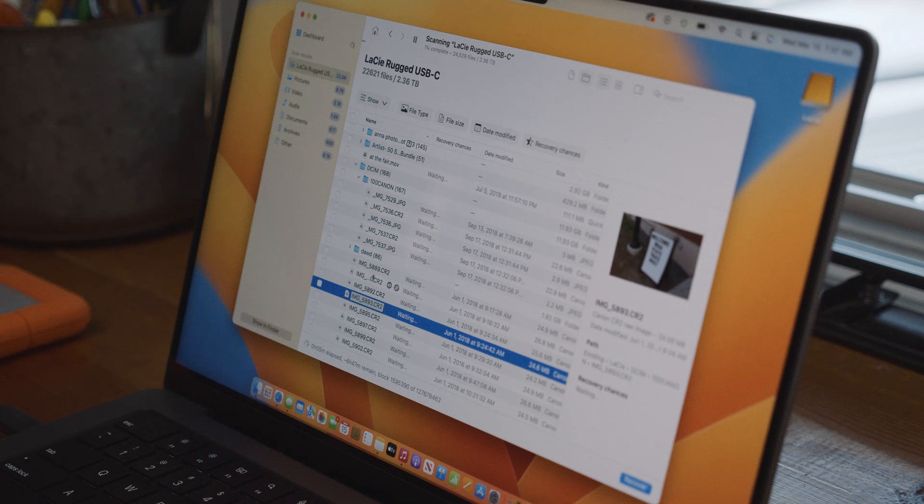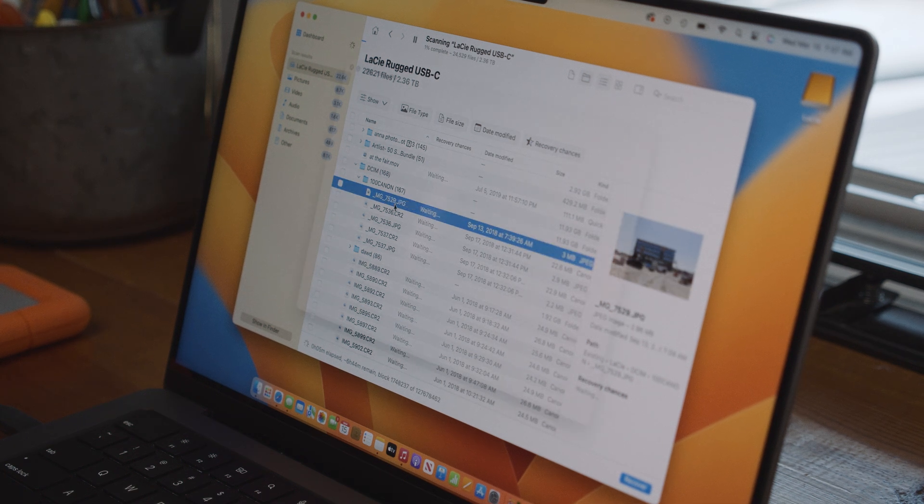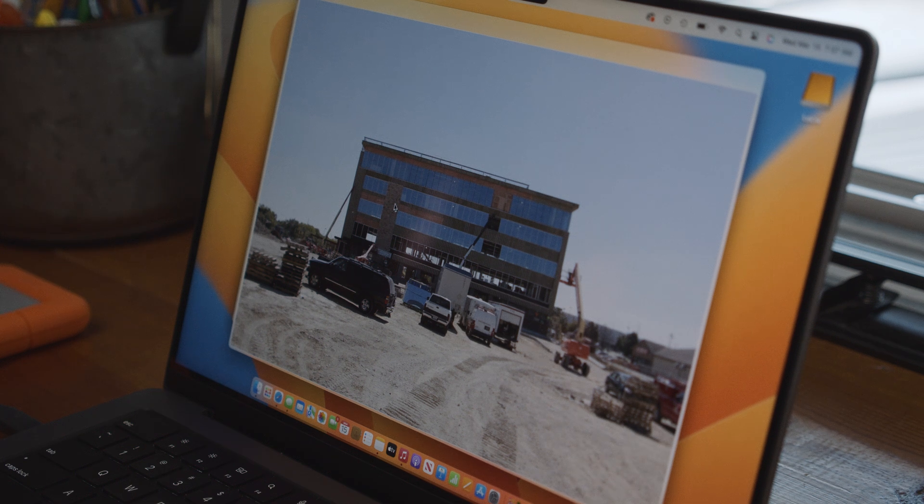It allows you to scan any drive, preview files before you actually recover them, and even see recovery chances of a particular file before upgrading to the Pro version. However, with Disk Drill or any other file recovery software, it is mission critical that you avoid using the drive that contains the deleted files as much as possible to avoid overwriting them, because this will nullify all attempts to get them back. Installing it to an external USB device such as a thumb drive can be a great way to get around that issue.